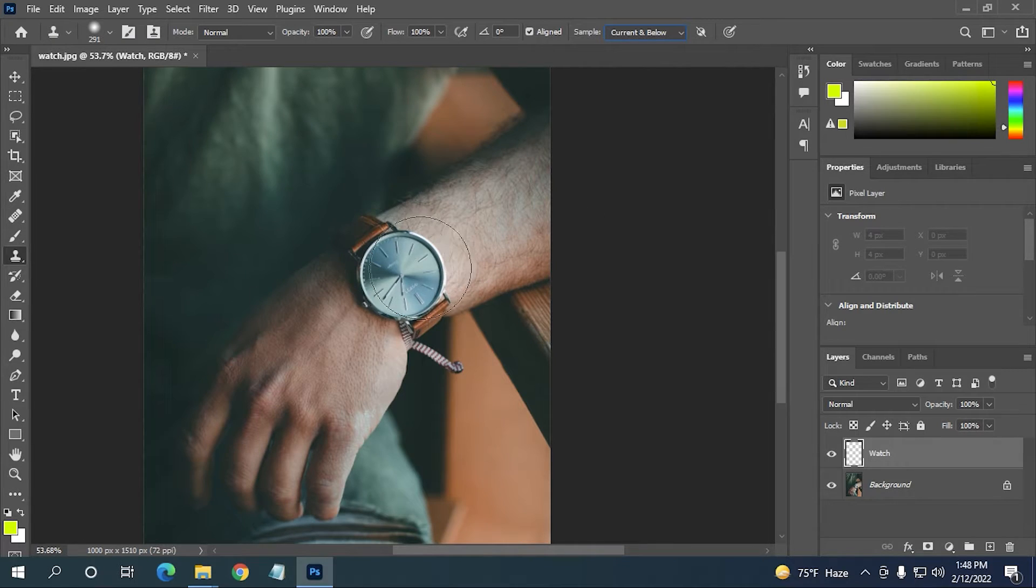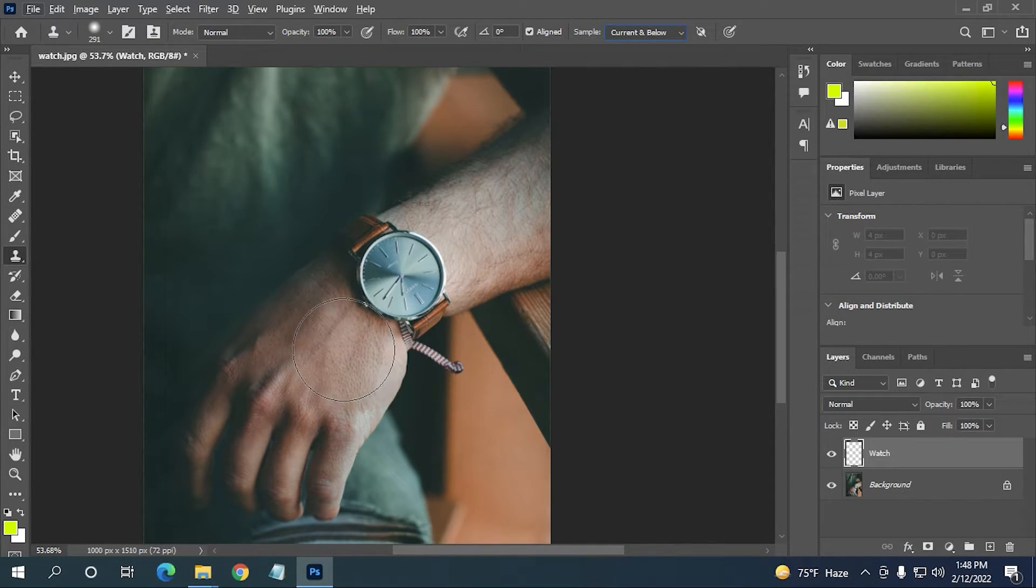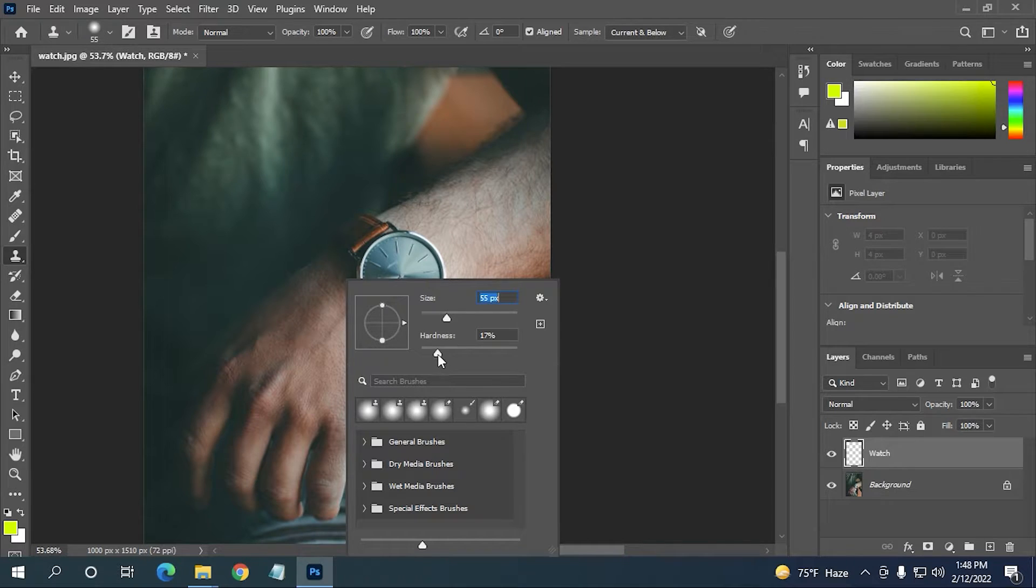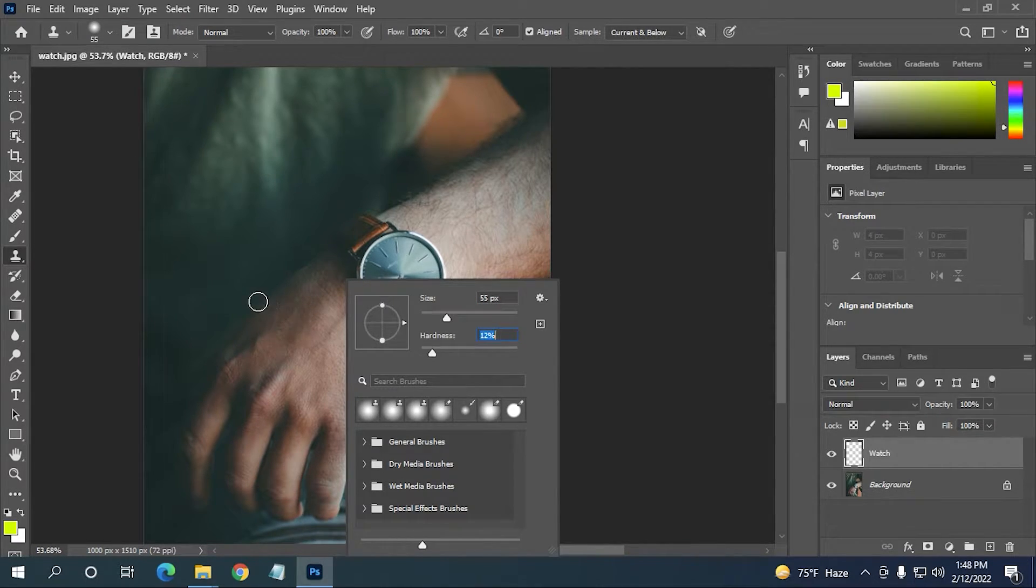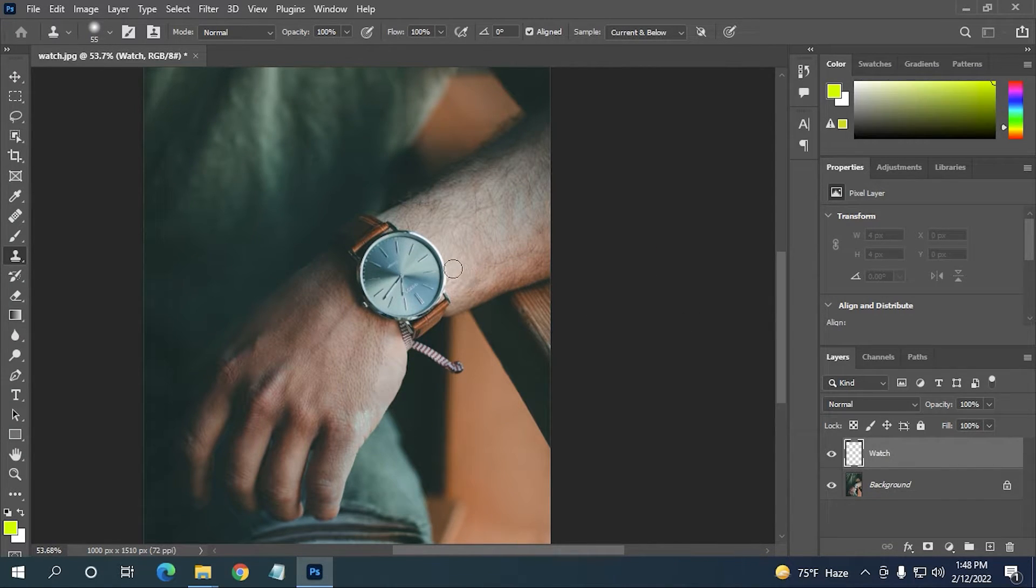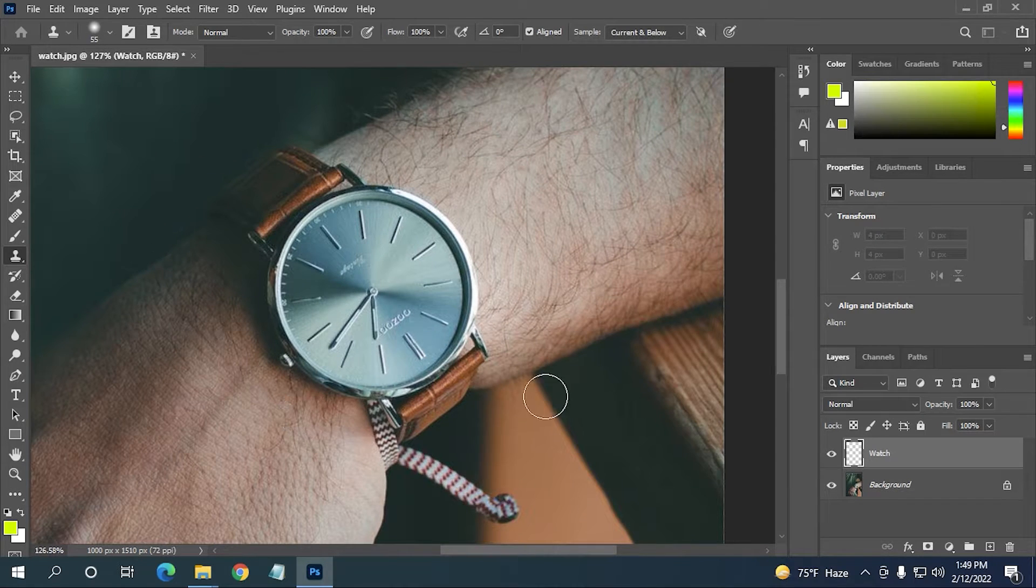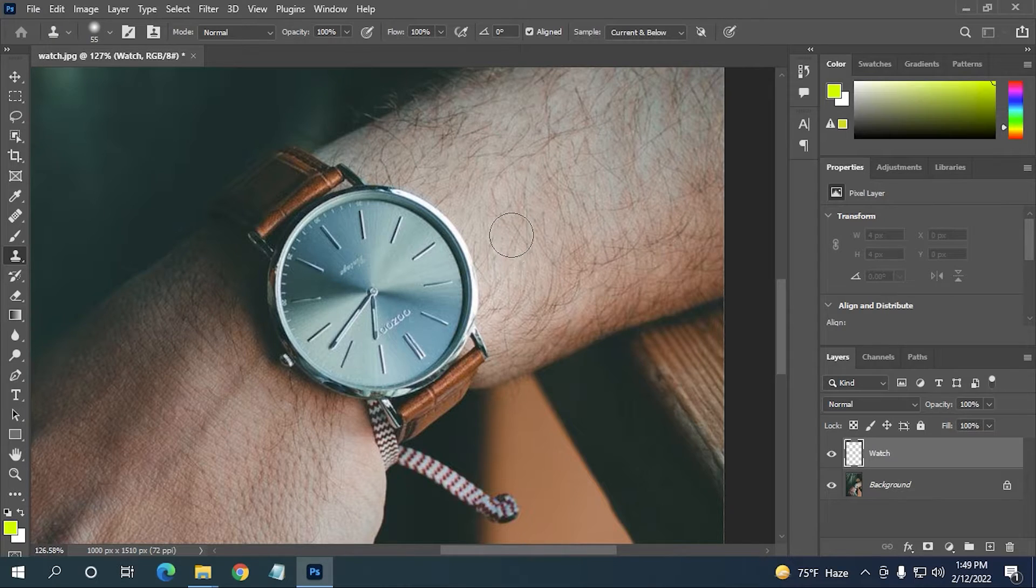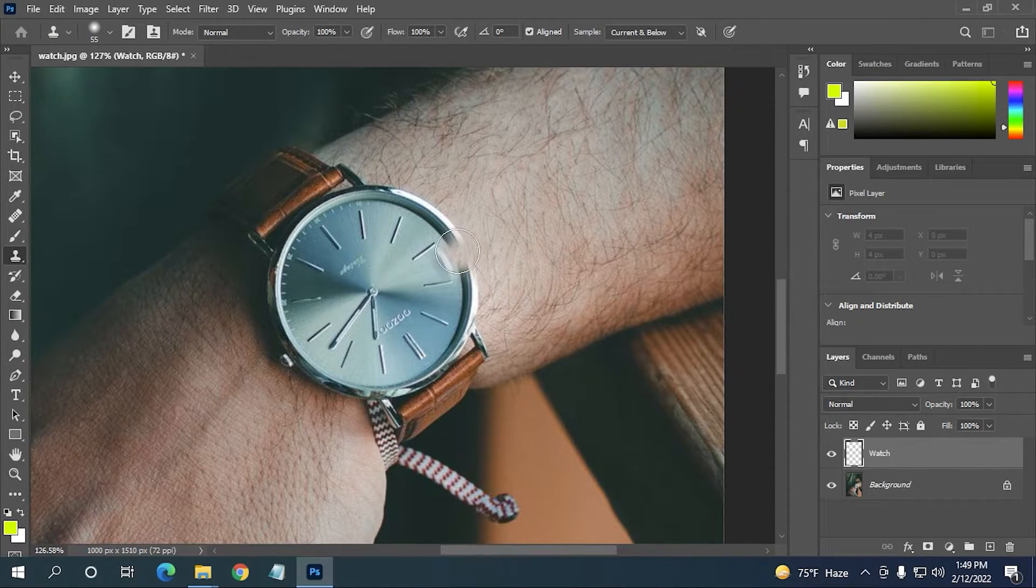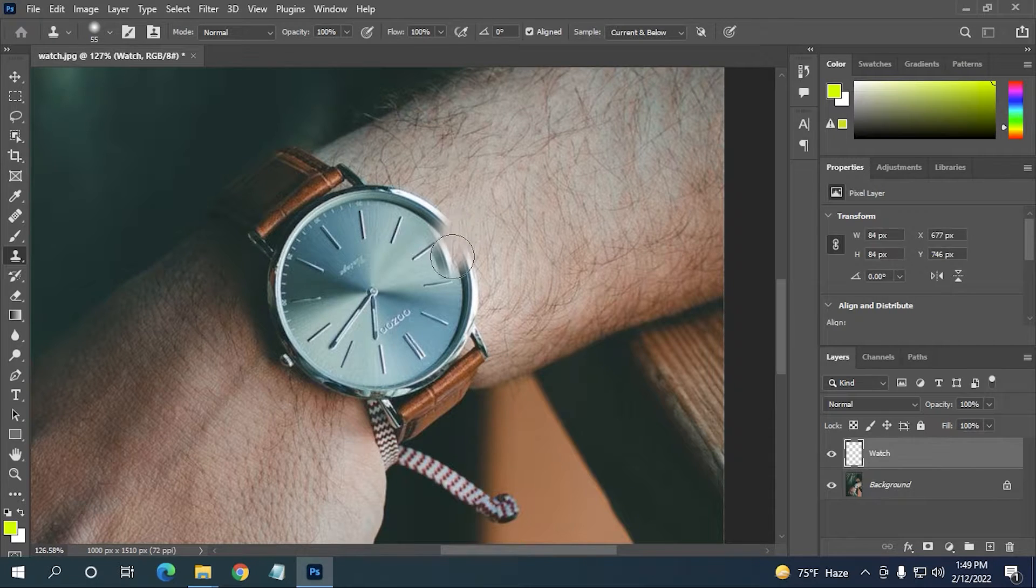After selecting that, you can resize the brush size here. Simply click on right mouse button, then you can resize the brush button and you can also adjust the hardness. Now when you've selected this, you just need to hold Alt to select a color here. So I'm going to hold Alt and select this area here.